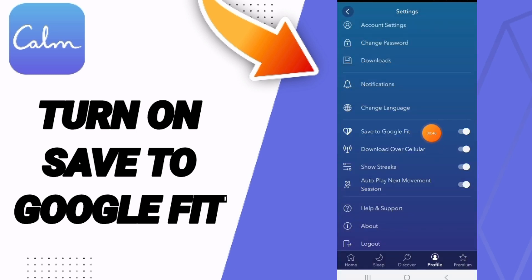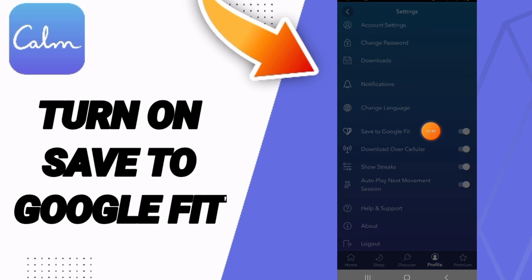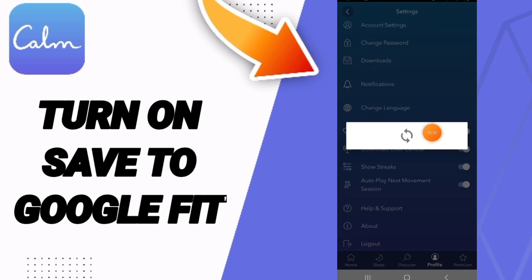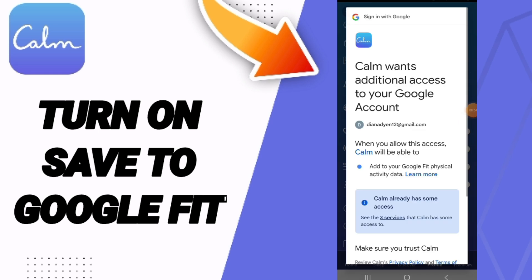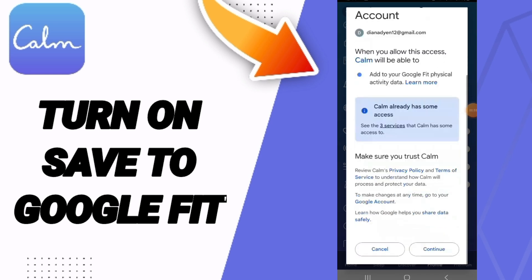As you see here, the design changes to this color. Now you know how to turn on Save to Google Fit on the Calm app. Don't forget to support us by liking and subscribing. See you next time in another video, and thank you.